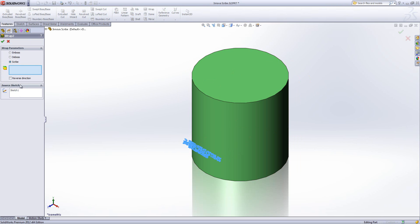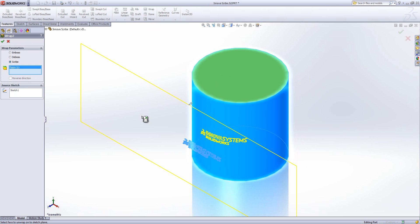So pre-select the sketch and then I'm going to choose to scribe it onto the face of my cylinder, and you can see there the preview that will be created.